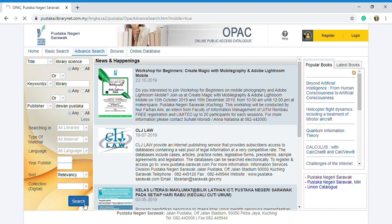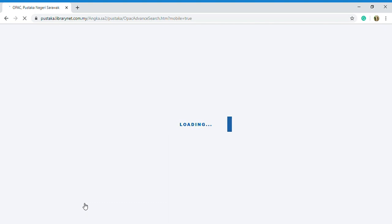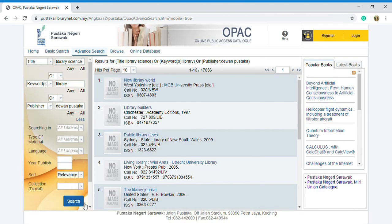The result for title 'library', 'sign', or keywords 'library', or publisher 'dewan pustaka'. As you can see, I have huge results per page.